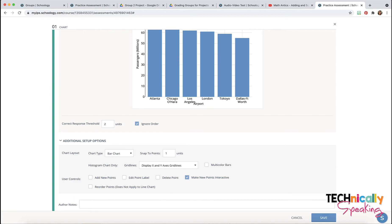There are controls that you can give your students. You can allow them to add new points to the chart by clicking on the add data button, which will display in the question. They can edit the point label, delete a point, make those new points interactive, and you can also have them reorder points.